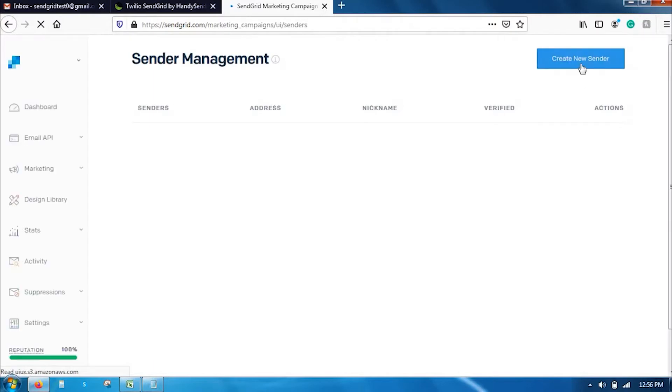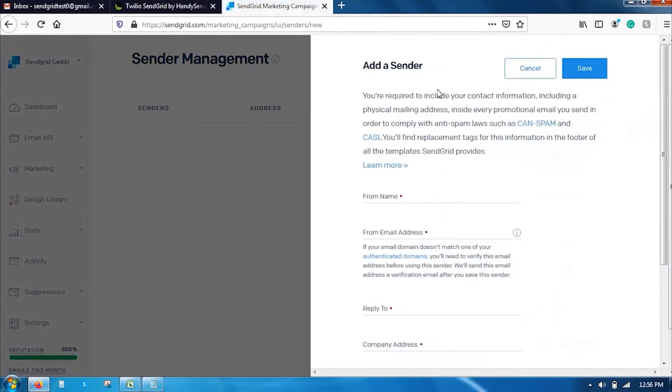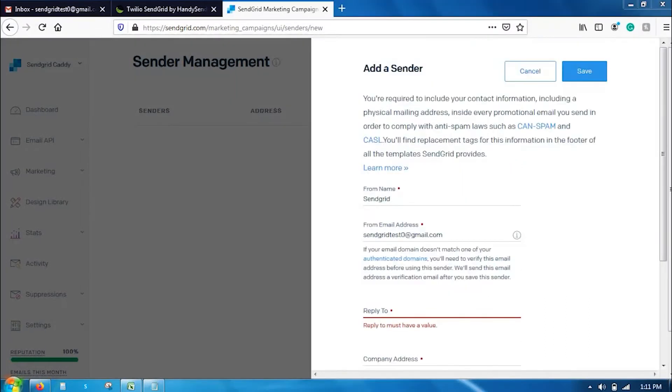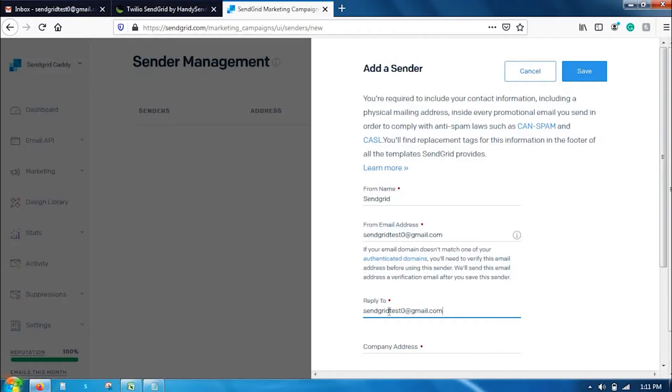And here, you have to create a new sender profile. So, I am going to add a new sender. From name, you can add the name whichever you require. I am going to add test sender. From email address, sendgrid@file.com and if you want people to reply back to your email, enter the reply-to email address.